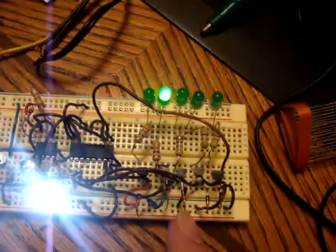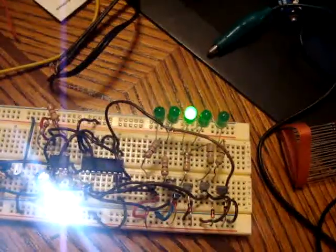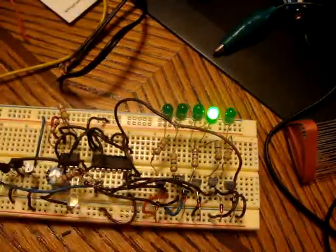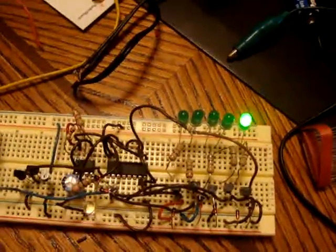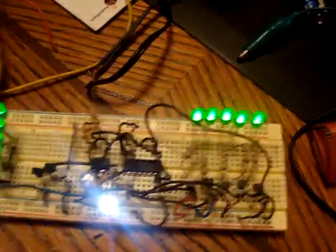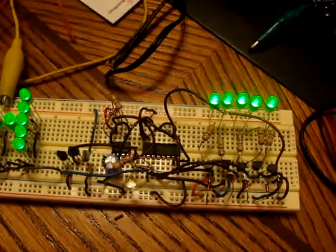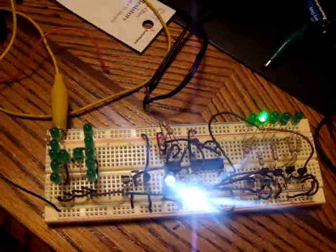And what it does is it sequences them, and then when it gets to the end, they all turn on for two counts. And they shut off, and then it starts over.